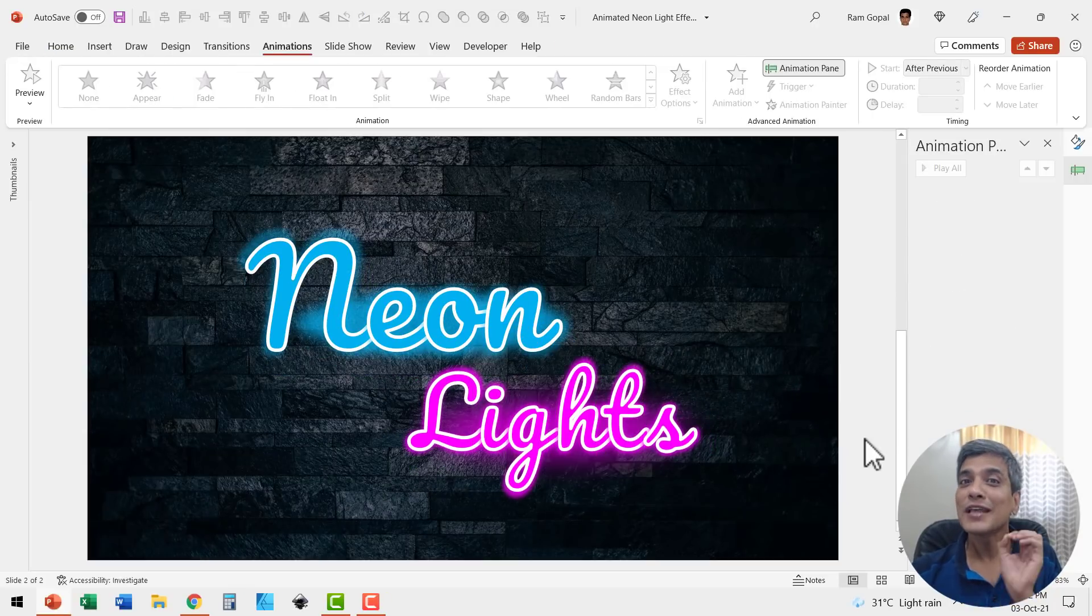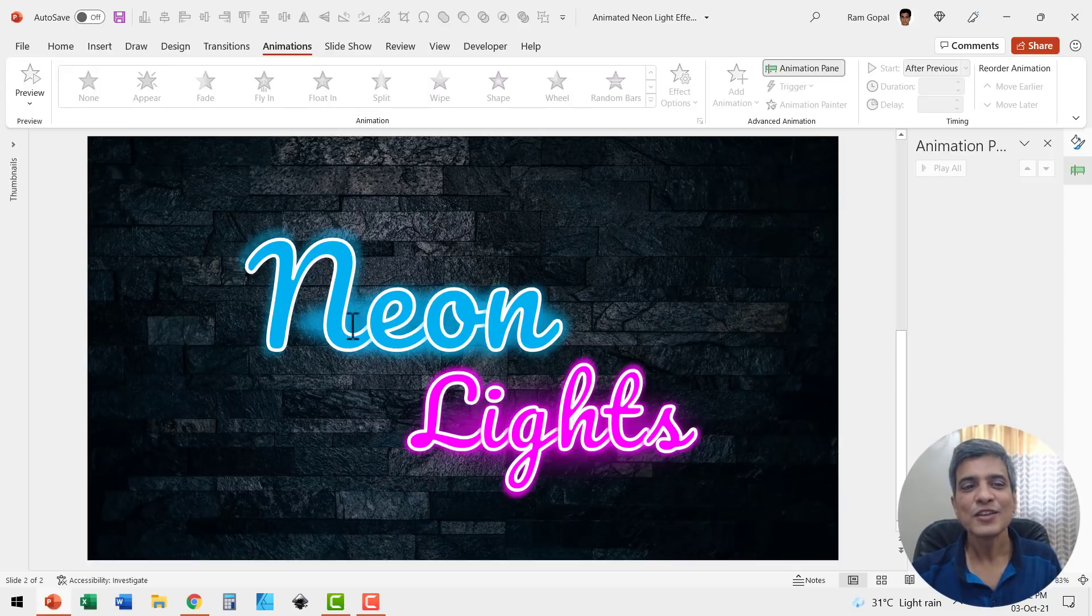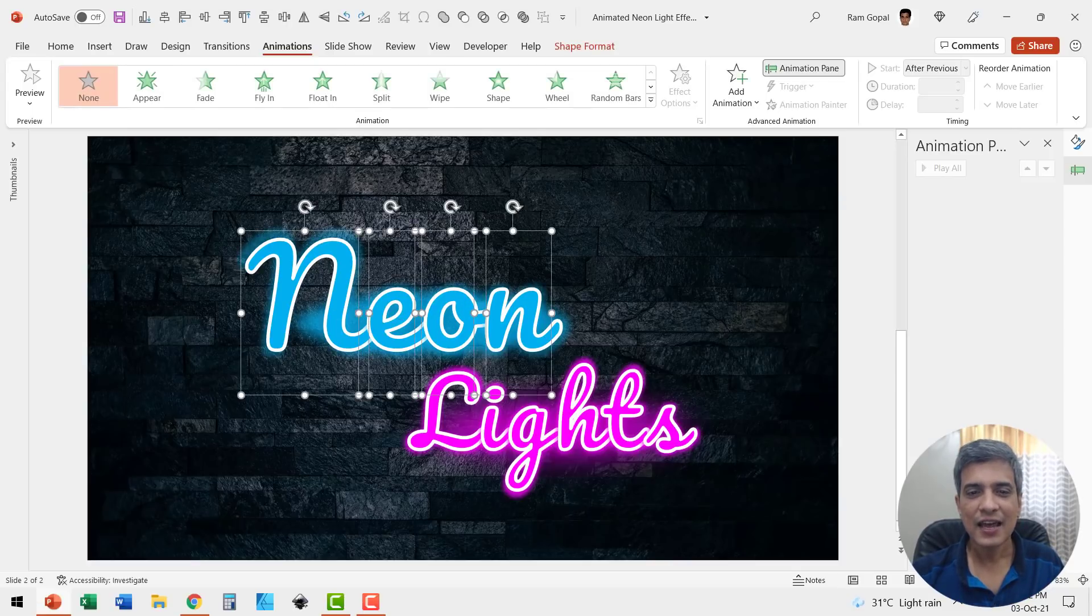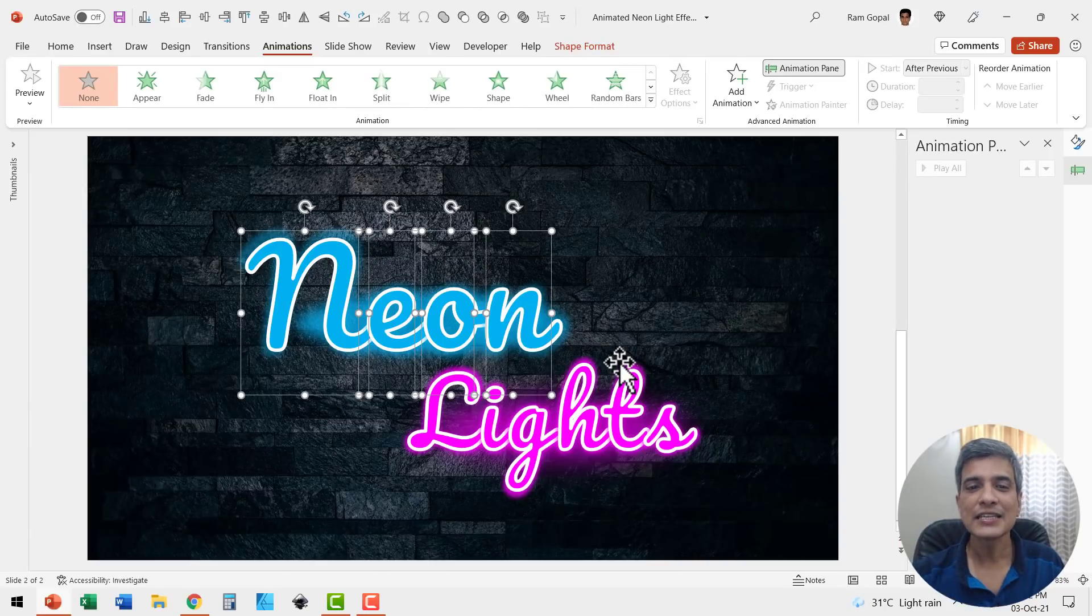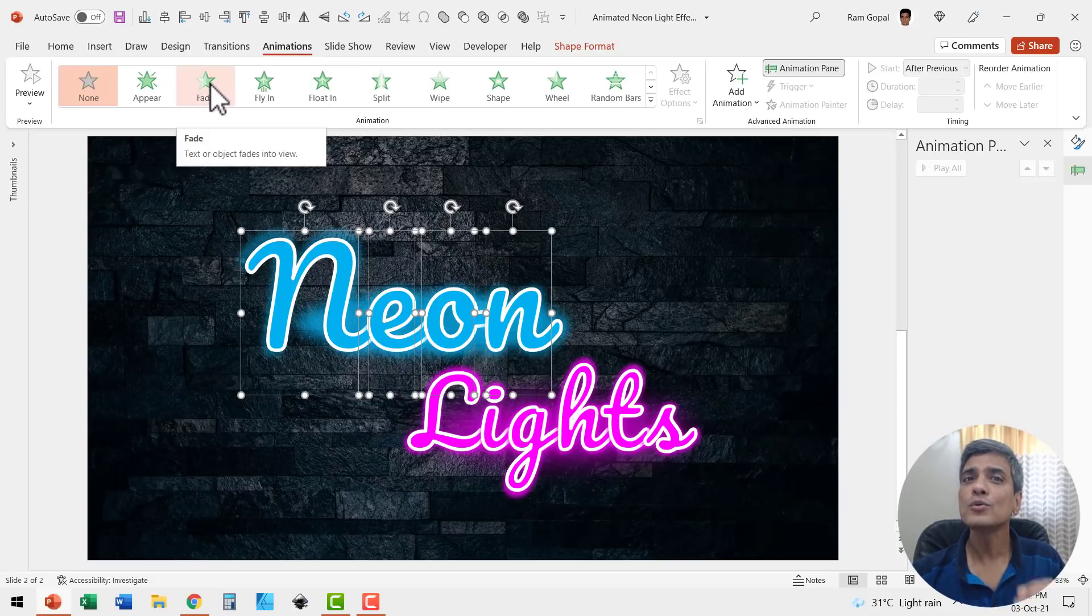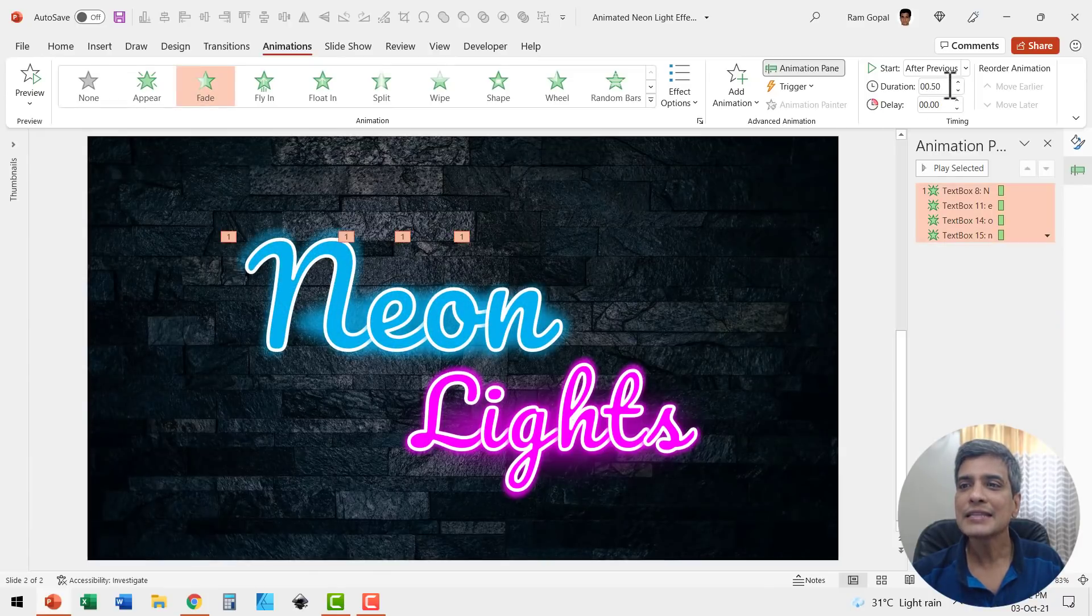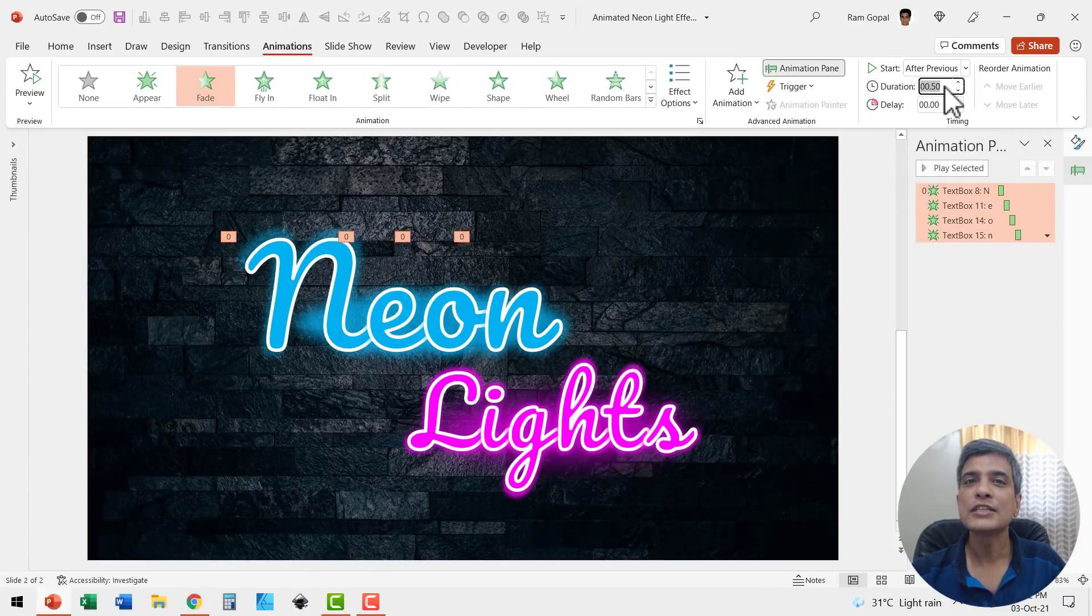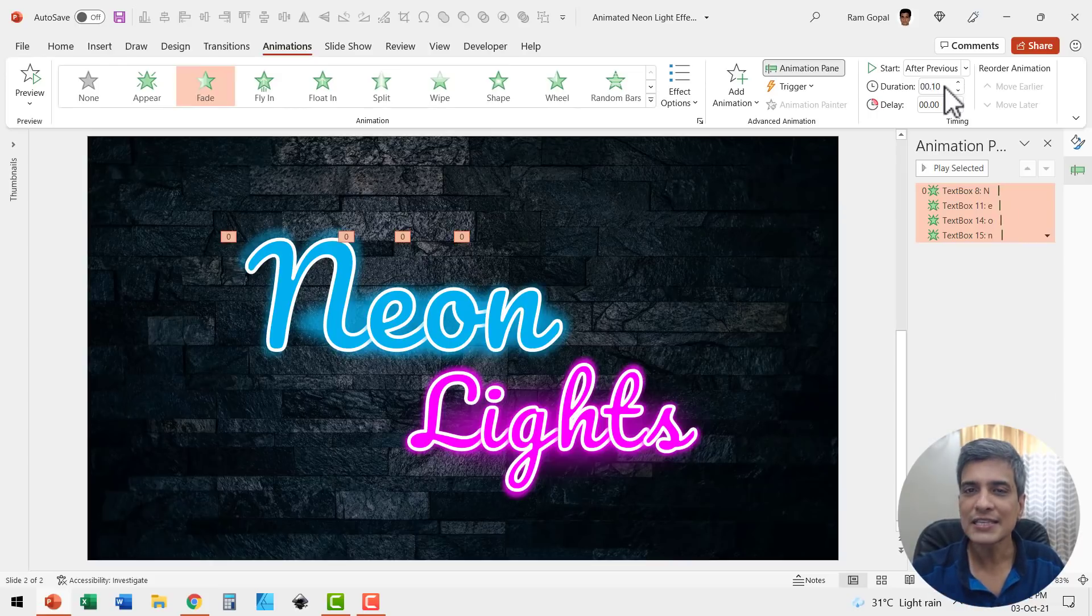Now let us go to the last step which creates the magic of flicker animation effect. So let us select these individual characters. I'm going to do this one word at a time. So I have selected these individual characters while holding the shift button down. And let me go to animations and I'm going to use a simple fade animation. So let us go to fade and then say after previous. So these things happen one after another. The duration needs to be really short. So I'm going to use 0.1 second as the duration.